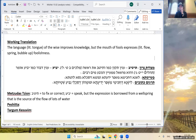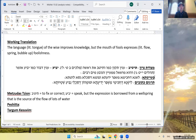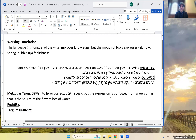Since Sa'adi Gaon doesn't have a translation here, I use the Peshitta. You know what the Peshitta is? It's not Hebrew — it's Syriac, which is another ancient manuscript in Aramaic.